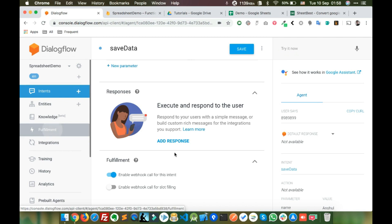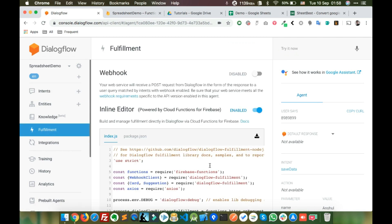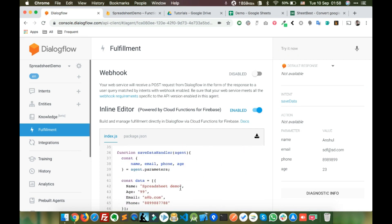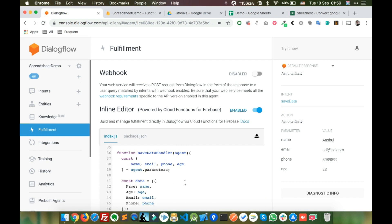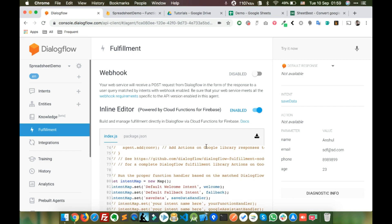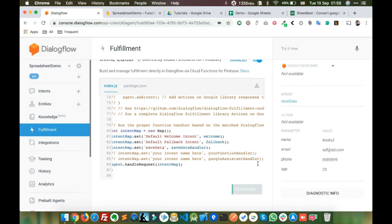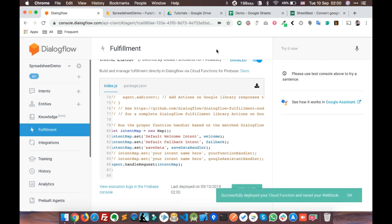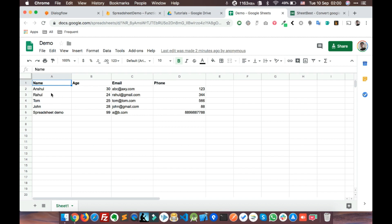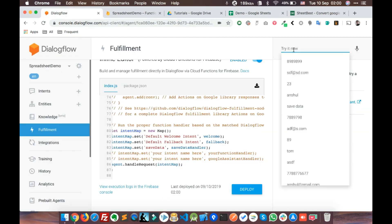Now let's quickly replace the hardcoded values with the actual variables: name, age, email, and phone. Whatever values we are collecting from the user, we will use those to store in the spreadsheet. Let's deploy again. The deployment is done and we can see the existing data already in the spreadsheet.